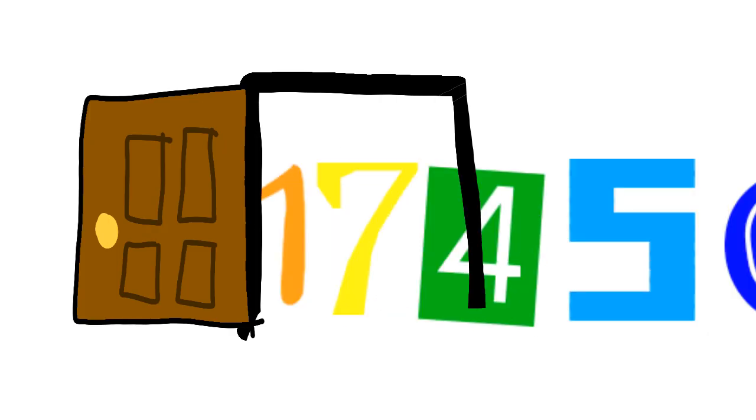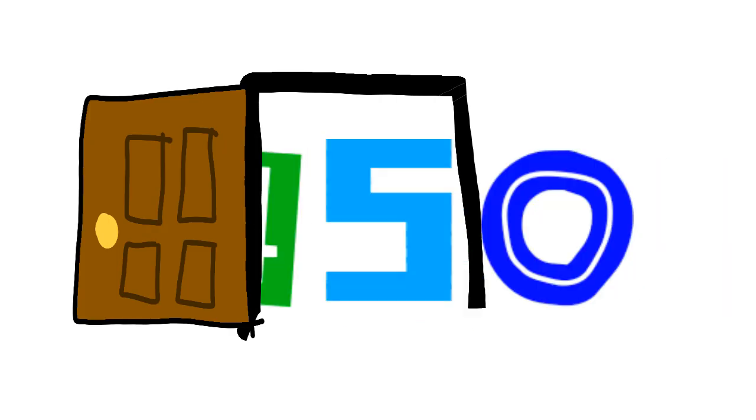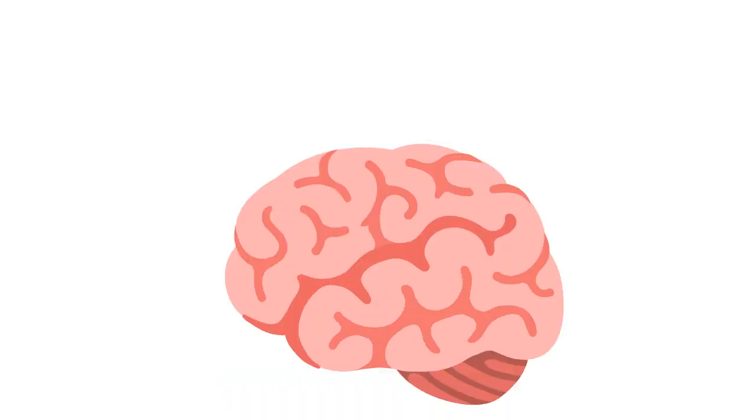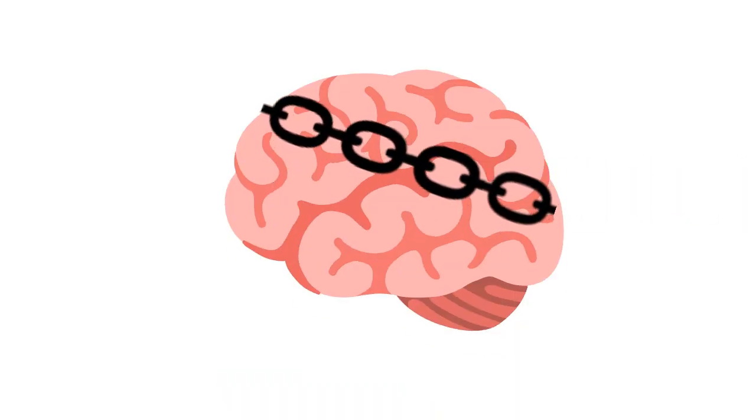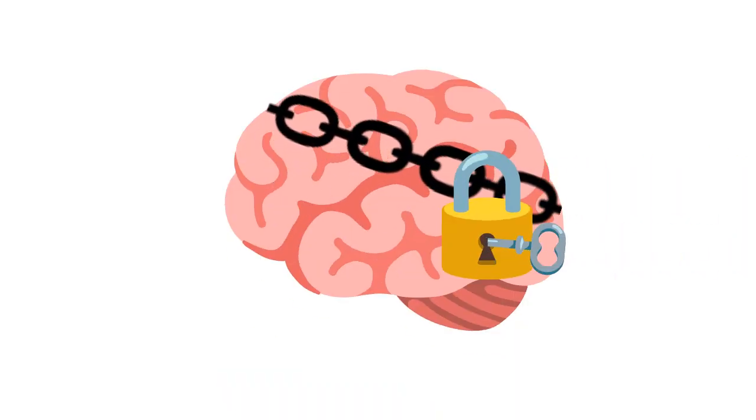1-1-7-4-5-0. Now we close that door. Get those numbers in your brain and keep them forevermore.